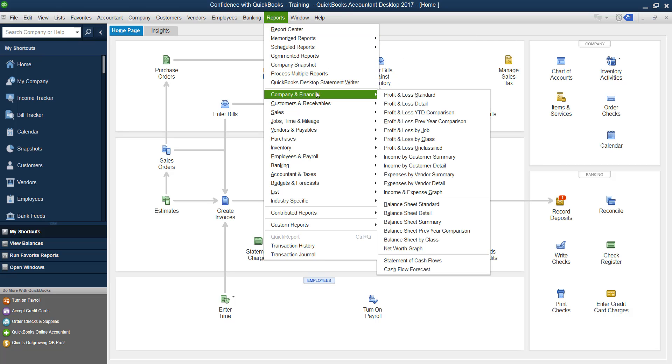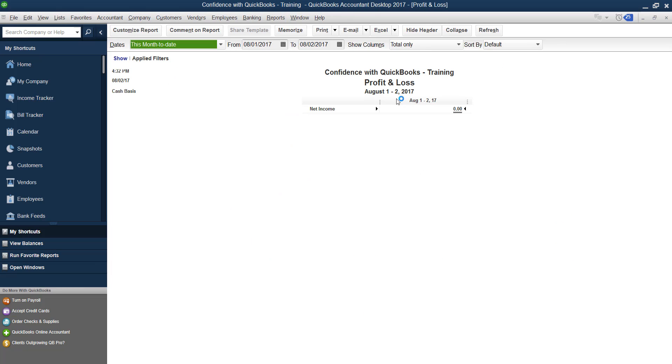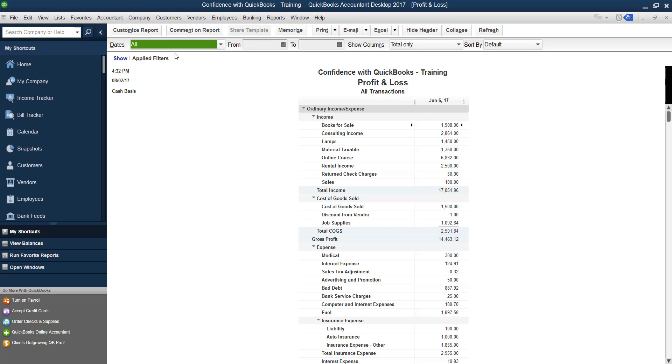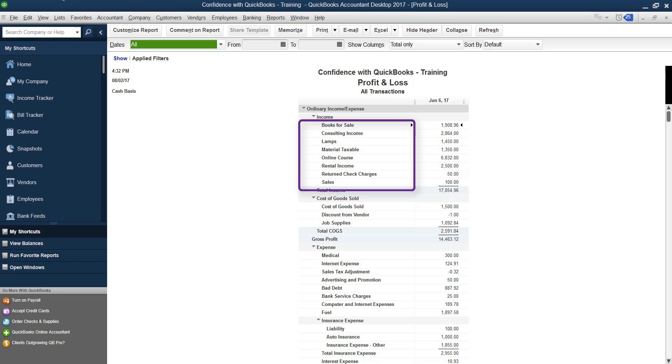So if you go into reports, company financial profit and loss standard, and you were going to look at a P&L, let's just look at one for all time. This is my training file. Whatever your account is called here on the left, that is what exactly it says inside the chart of accounts.